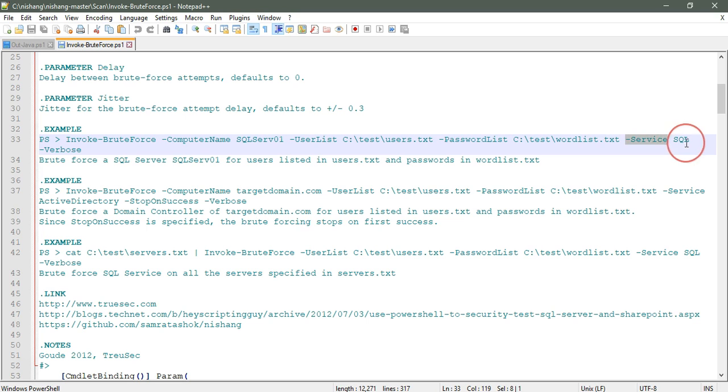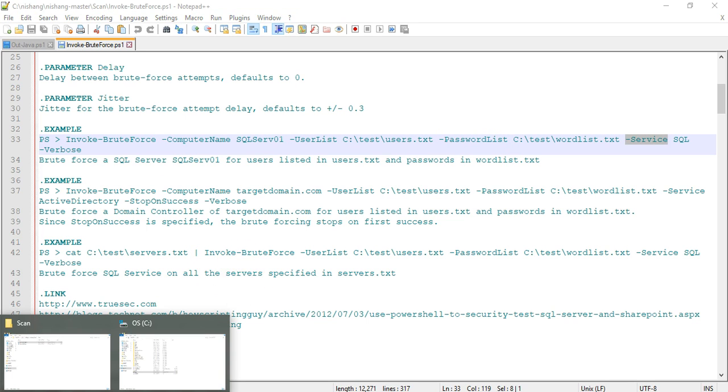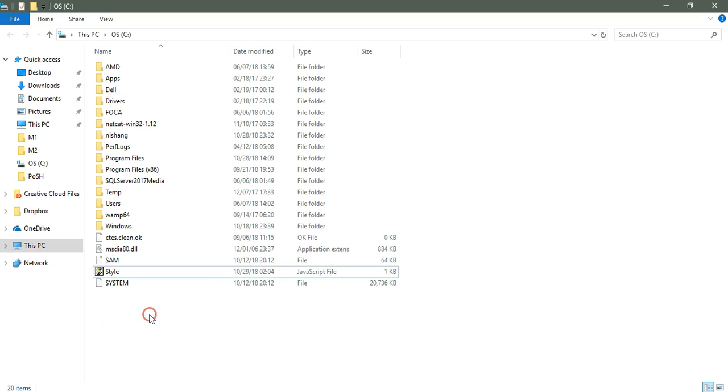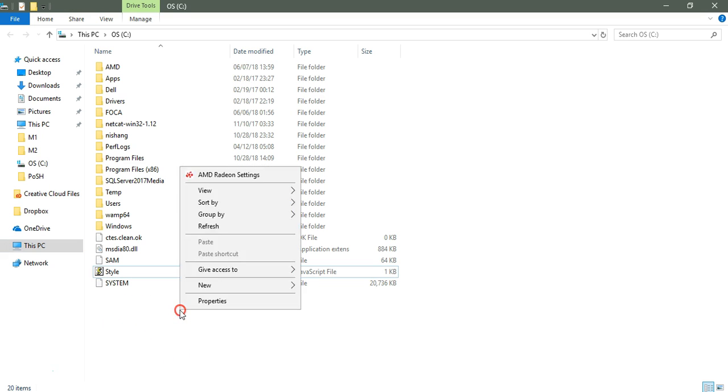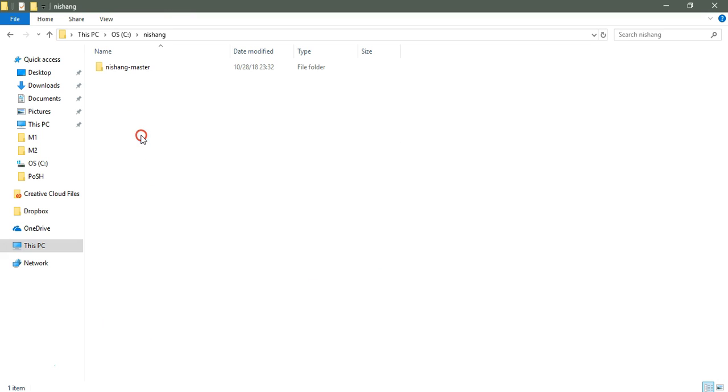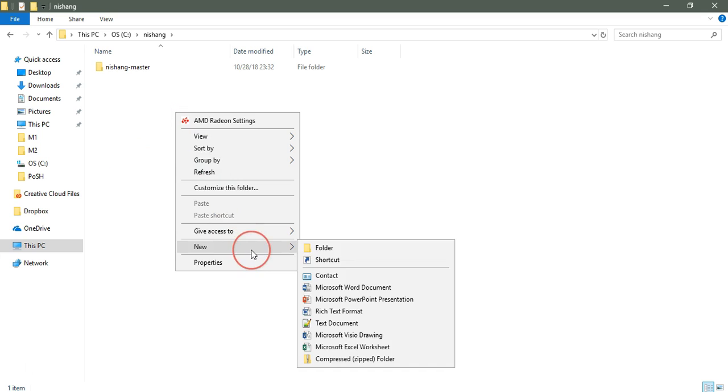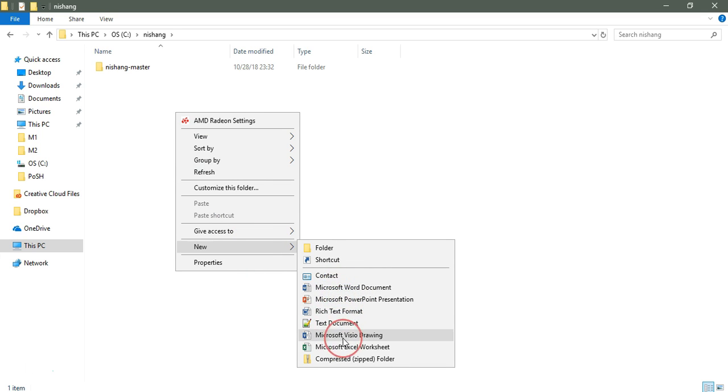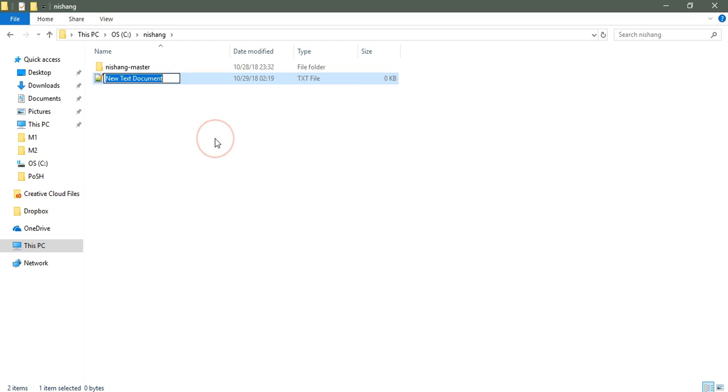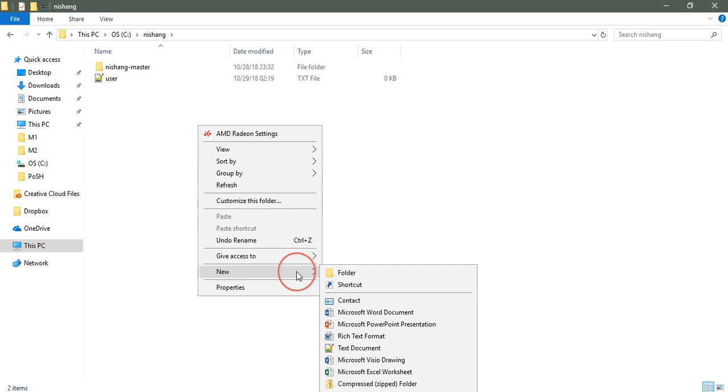Let's first create the user list and password list. I'm going to create them in the same directory, in the C drive, or I can create them inside here.